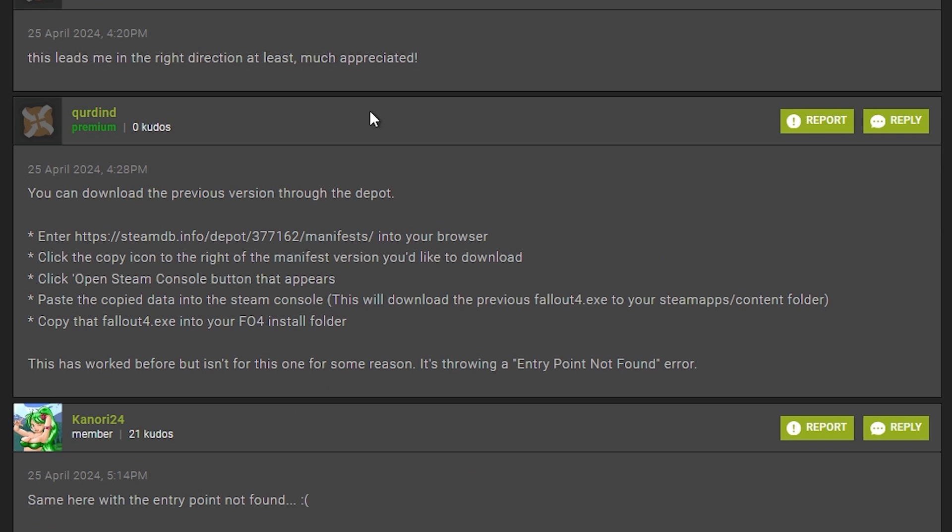You can pause right here because I believe this dude has a possible solution. I'll have the thread and the website linked in my description.